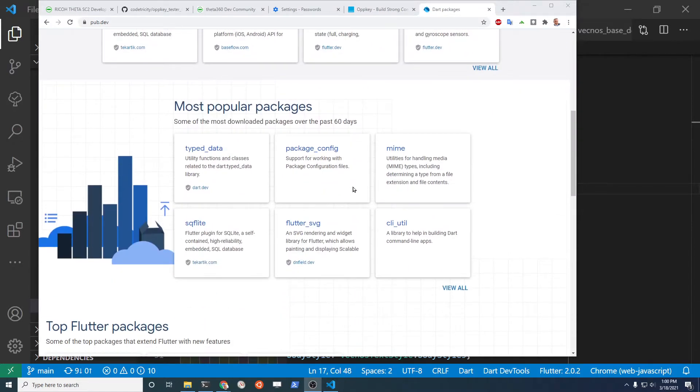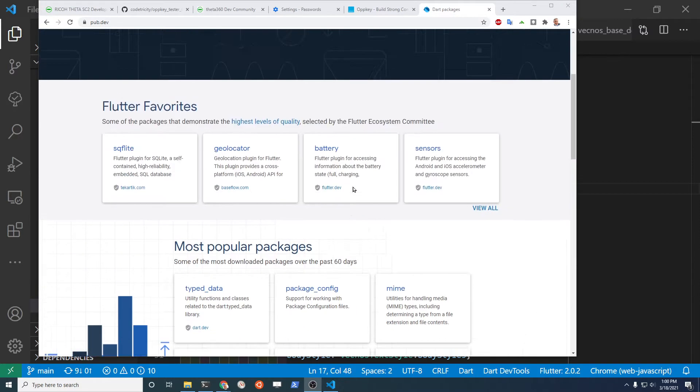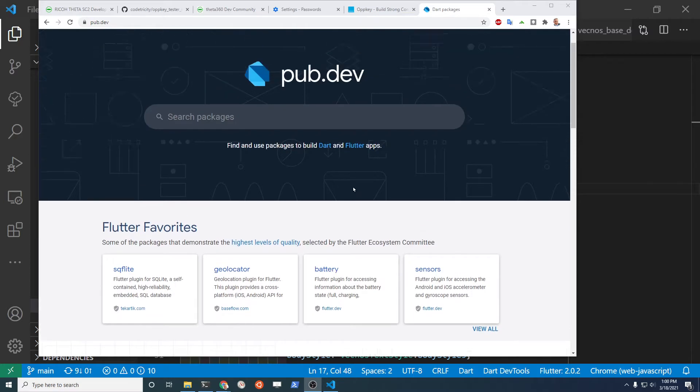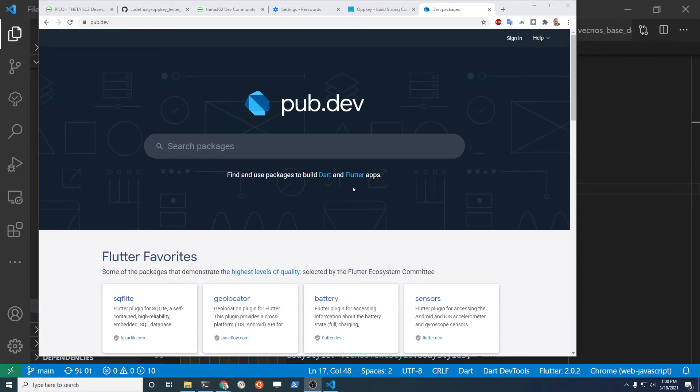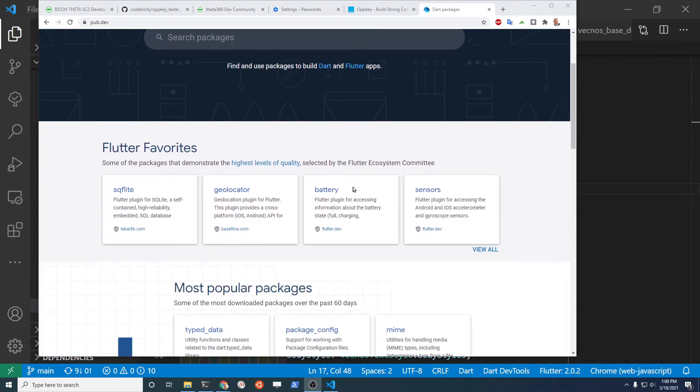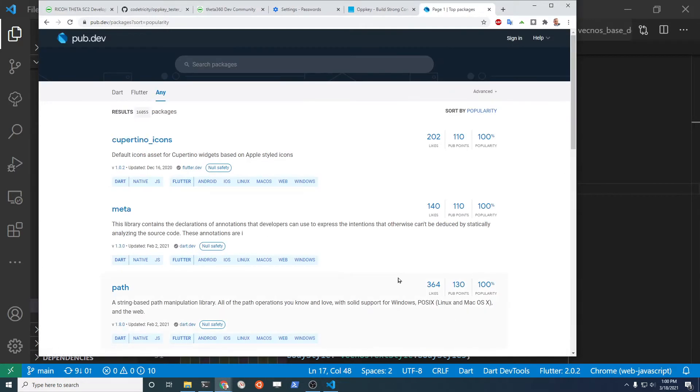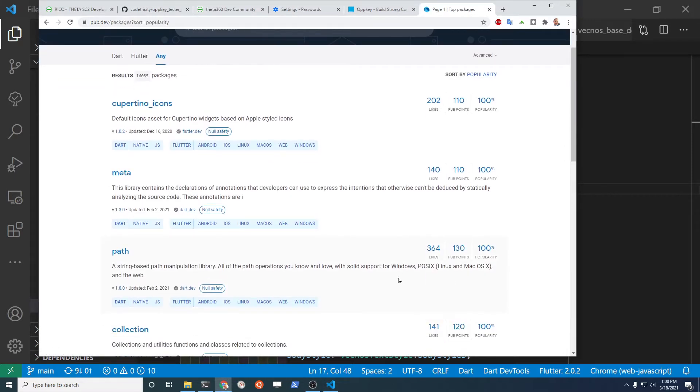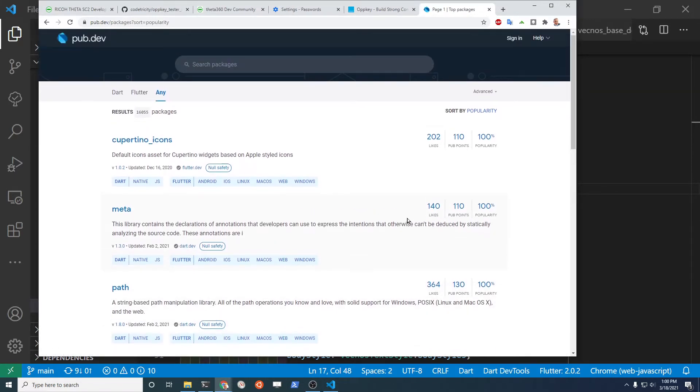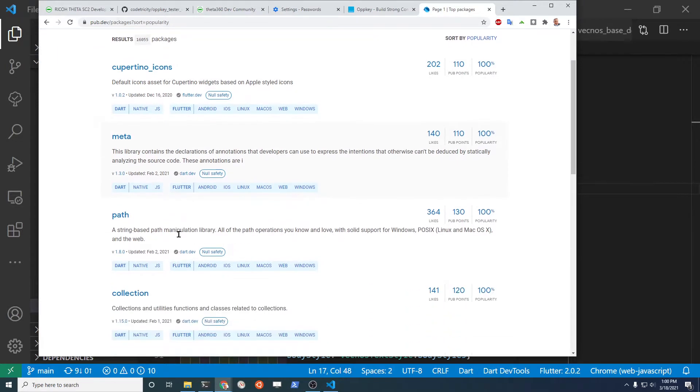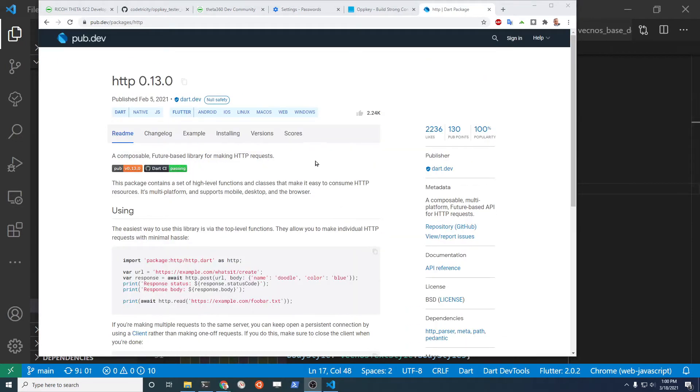And this pub.dev, which is the main community site for the Flutter packages, has just been updated where you can see popular packages and also ratings such as the likes, the pub points, popularity, as well as support for the different types of Flutter applications. For example, this package HTTP which is only on 0.13 has support for Dart native, JavaScript, Flutter, Android, iOS, Linux, macOS, web and Windows.